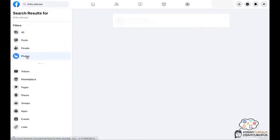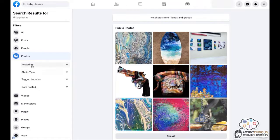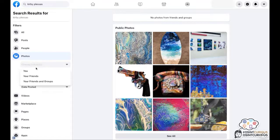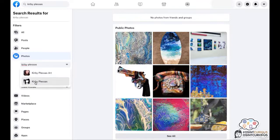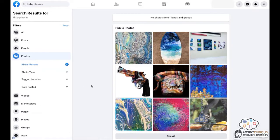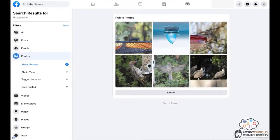Type in the name of the profile we're looking for. Selecting the category photos. Select the category posts by. Type in the name of the profile you're looking for.